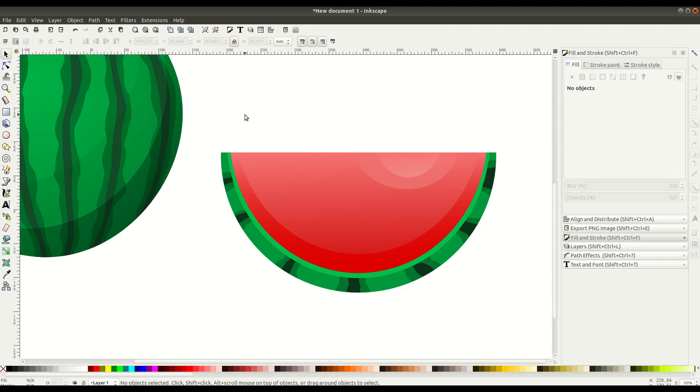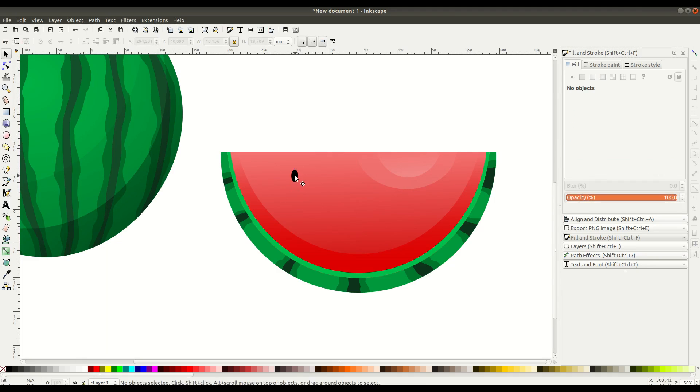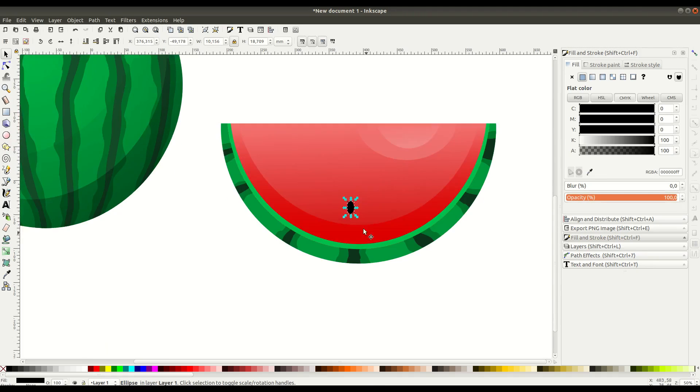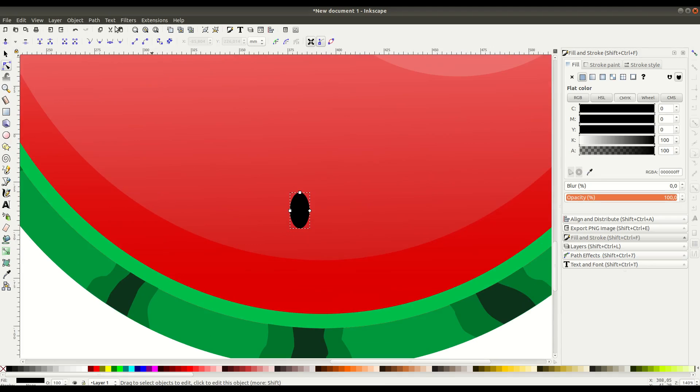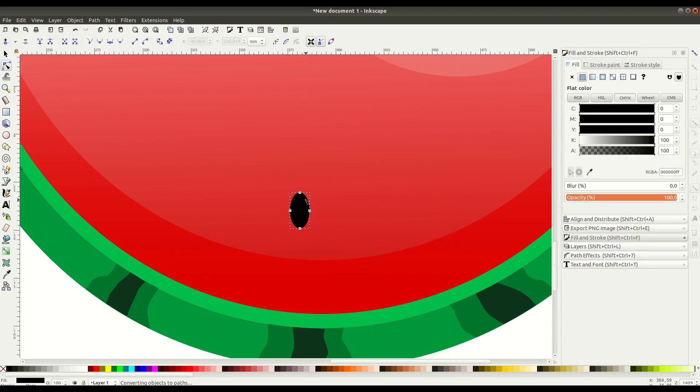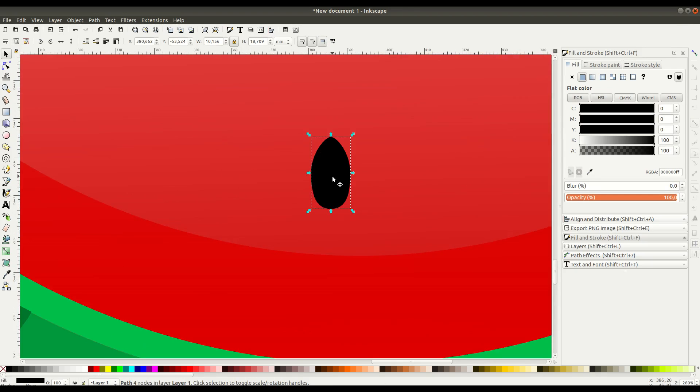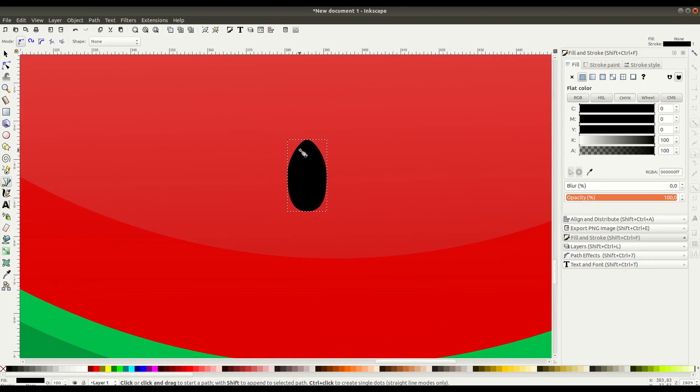This is going to be the seed. We draw a circle or an ellipse, then go to Path, Object to Path so we can change this to be more of a seed shape. We'll adjust that slightly, then we can draw a little highlight here with a half-moon shape.